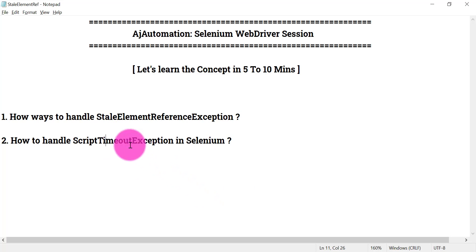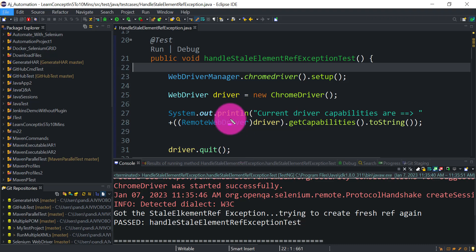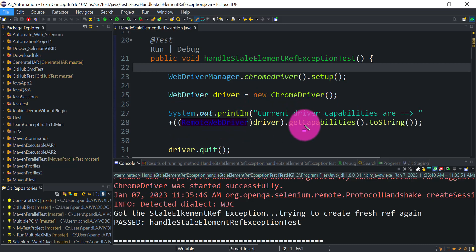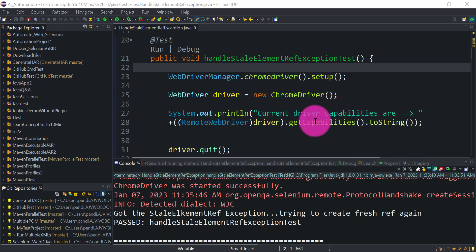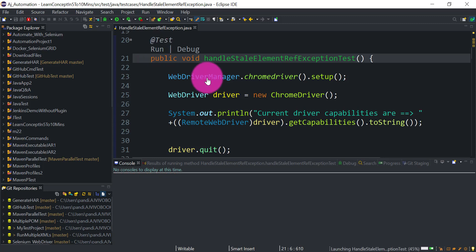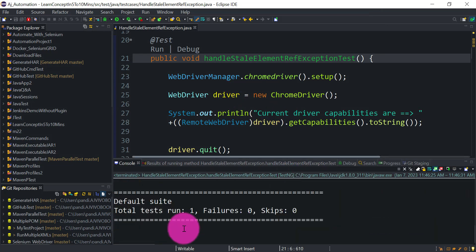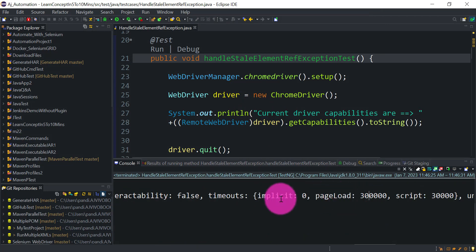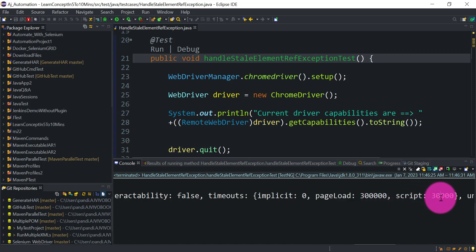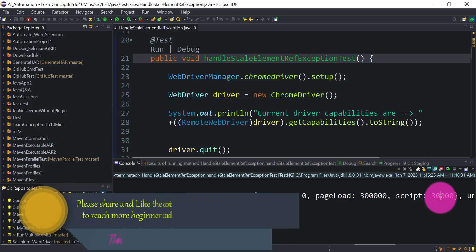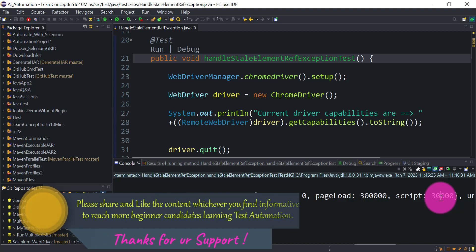Let's first see what the default script timeout is for the browser. This statement will print the current driver capabilities using RemoteWebDriver's getCapabilities() method — we cast our driver to RemoteWebDriver to use it. Looking at the output: implicit is 0, pageLoad is 300,000ms, and scriptTimeout is 30,000ms — that means 30 seconds.